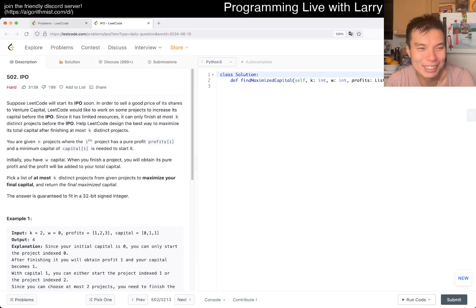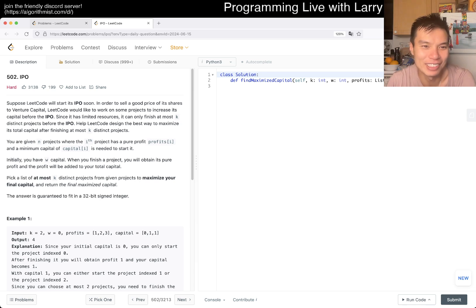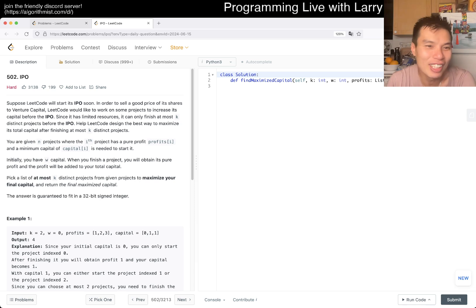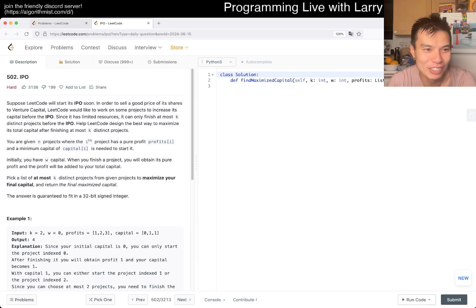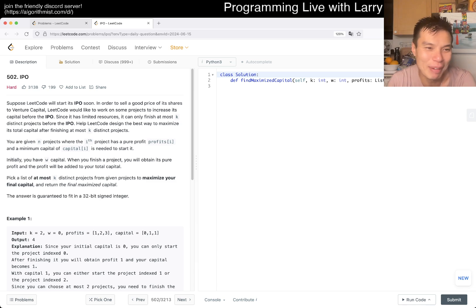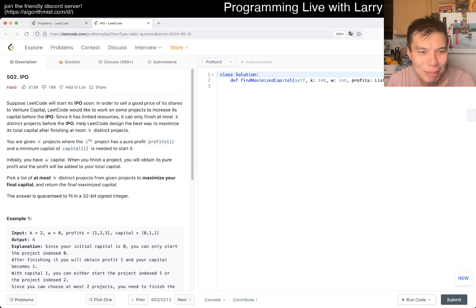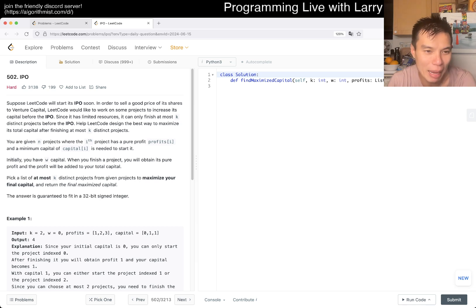But let's take a look at today's problem — 502, IPL. Suppose Lico will start his IPO soon. In order to sell a good price of his shares to venture capital, Lico would like to work on some projects to increase his capital before IPO. Since it has limited resources, it can only finish at most K distinct projects before the IPO. Help Lico design the best way to maximize his total capital finishing at most K distinct projects.